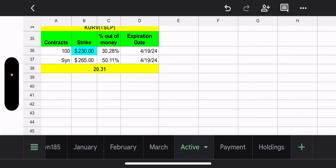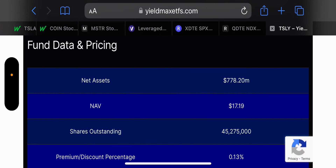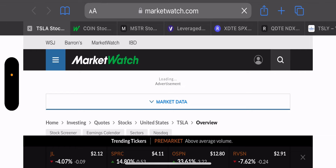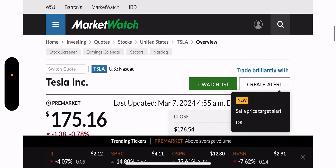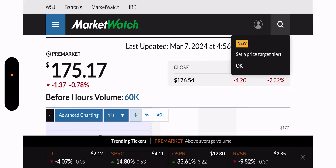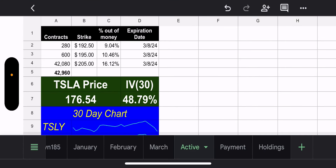Let's look at the pre-market for TSLY. Tesla is down 0.78% pre-market — it's about 4:56 AM Eastern Time. Tesla is currently at $175.16. We shall see what happens today and tomorrow; we have two trading days left for all these funds.